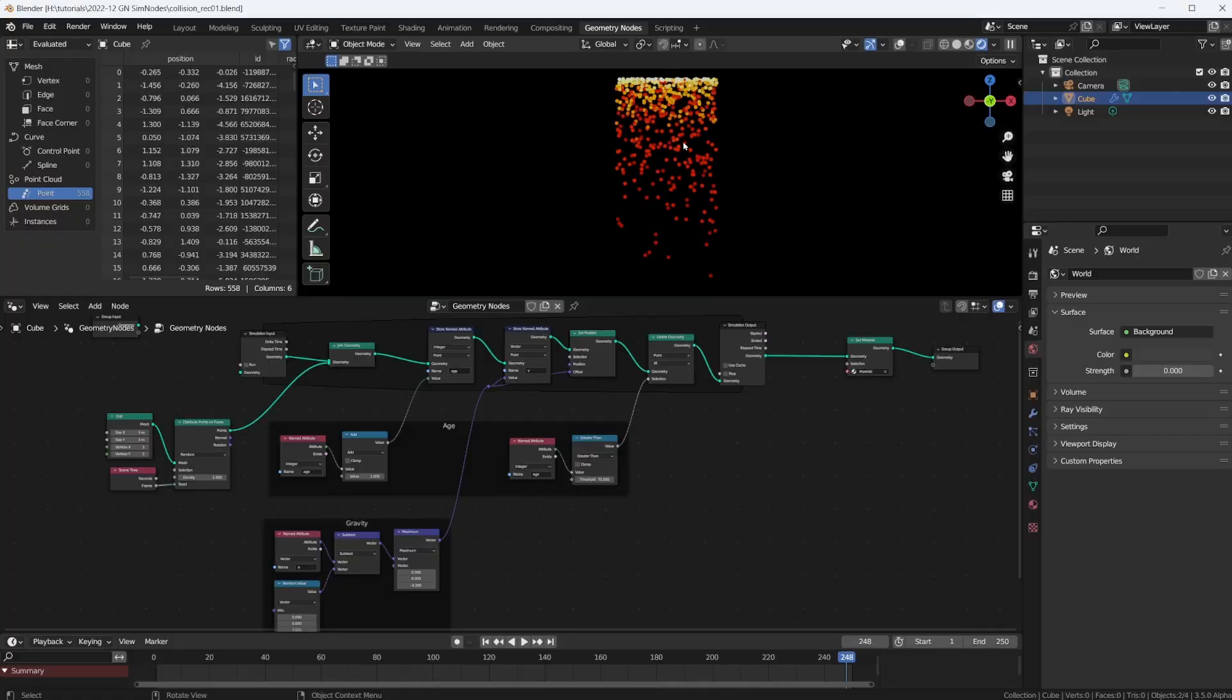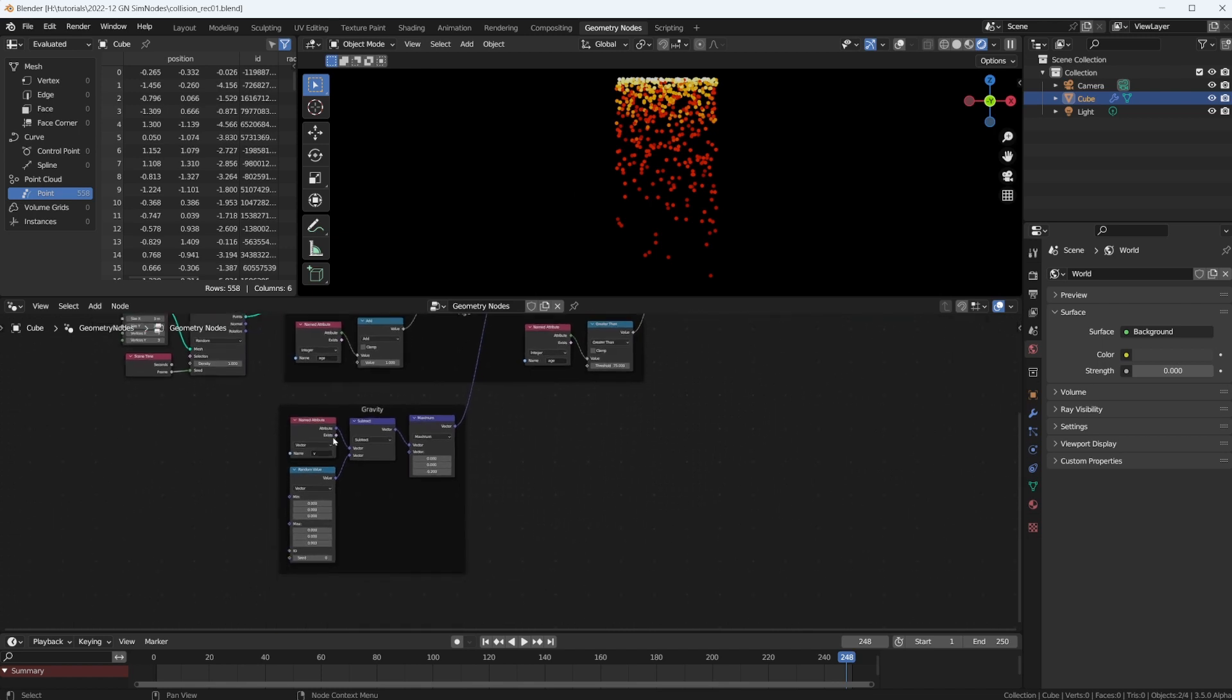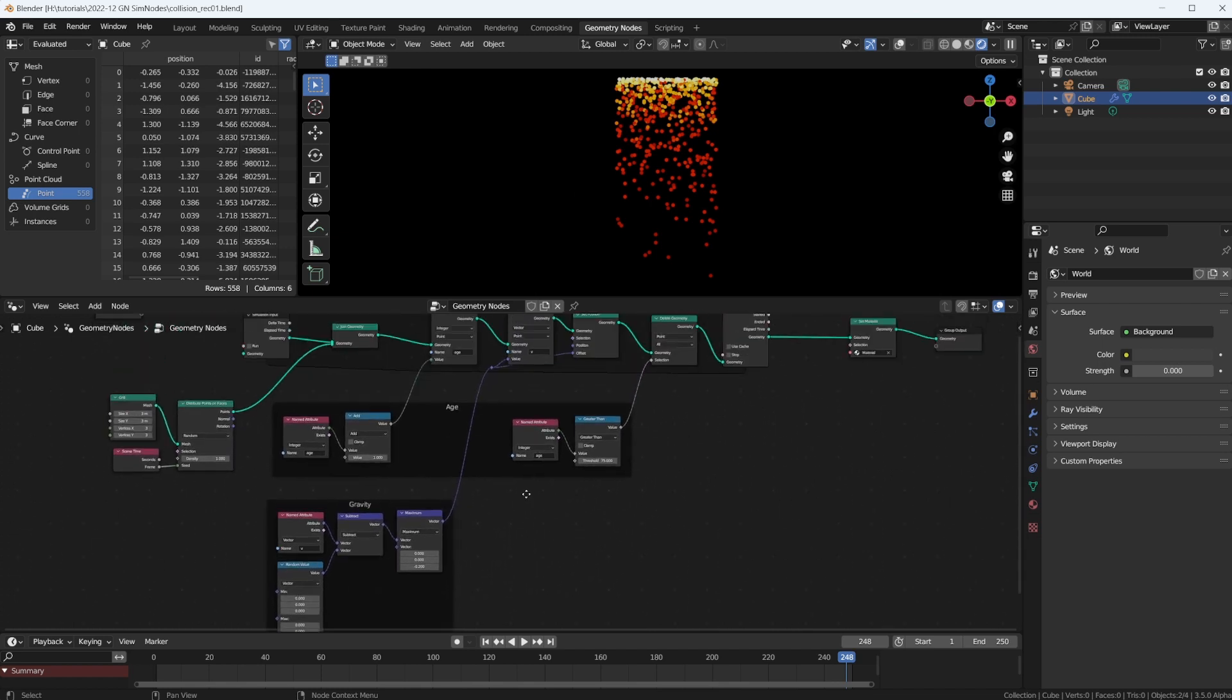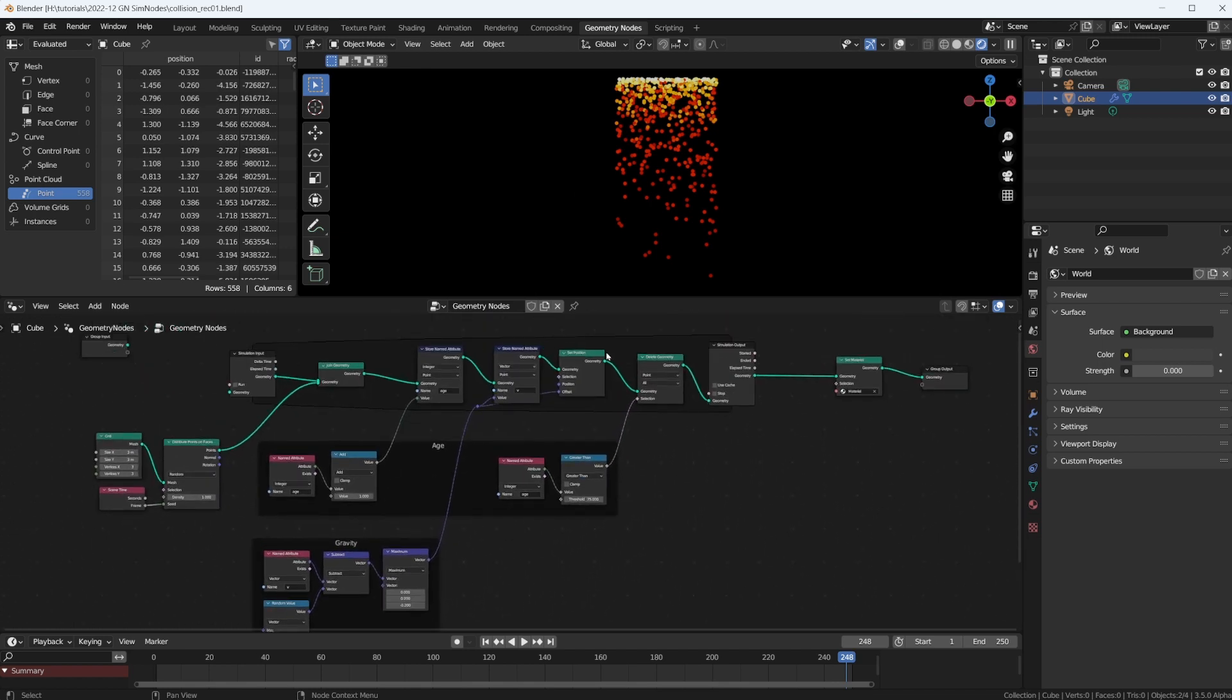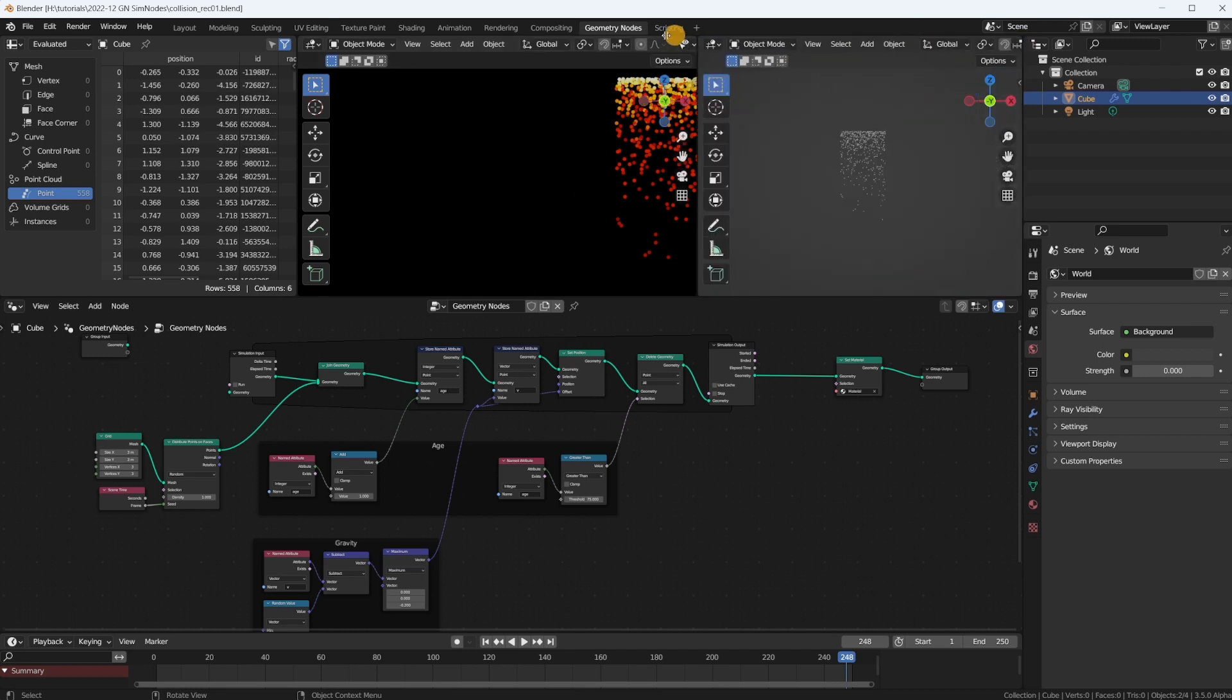Okay, this is where we left off in the last tutorial. We have our particles, we give them some age, we kill them off when they're old. We have our gravity down here with terminal velocity. And now what we need is, first of all, some object that we can bounce our particles off of.